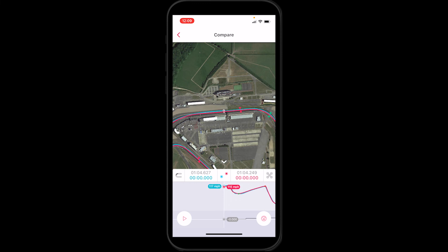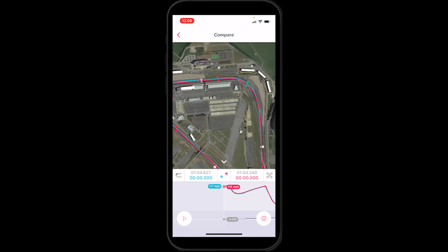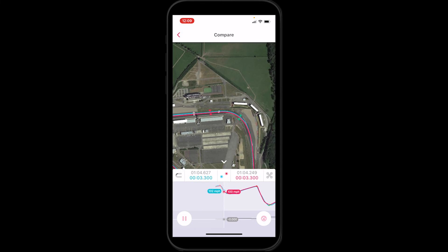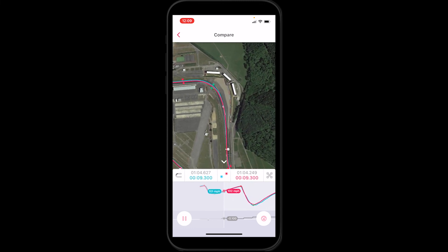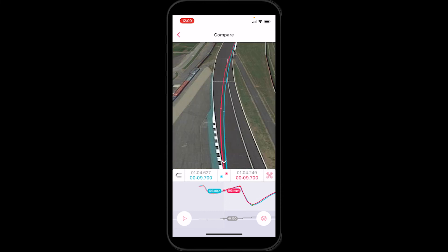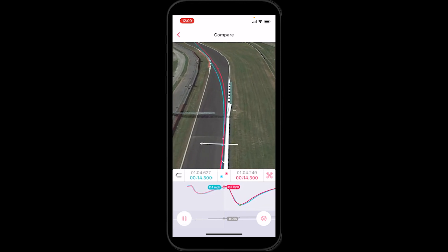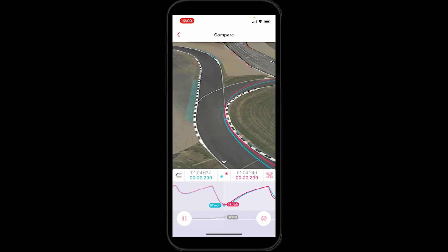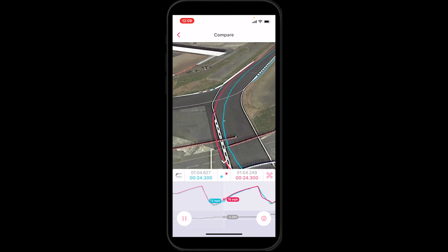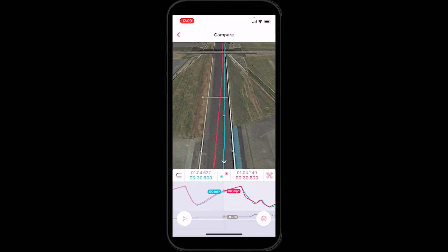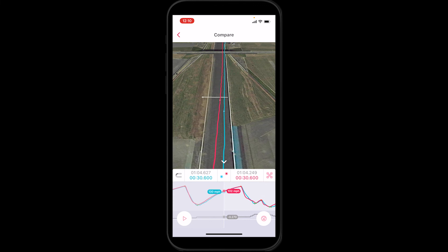The last feature I want to show is drone view. With the two laps loaded, clicking play shows the two dots in a bird's-eye view. Clicking the button on the right-hand side switches to drone view, which gives a slightly different perspective on the laps driven and the line taken — much closer to what the driver would actually see from the car. It's a nice way to visualize the lap and understand line differences from a more immersive angle.